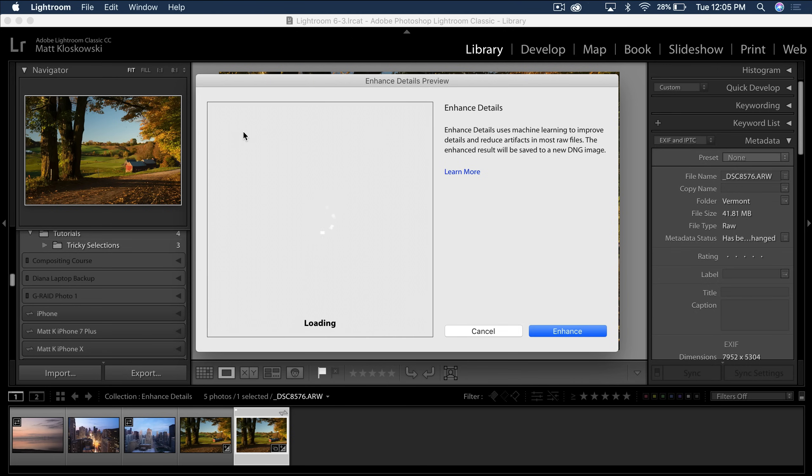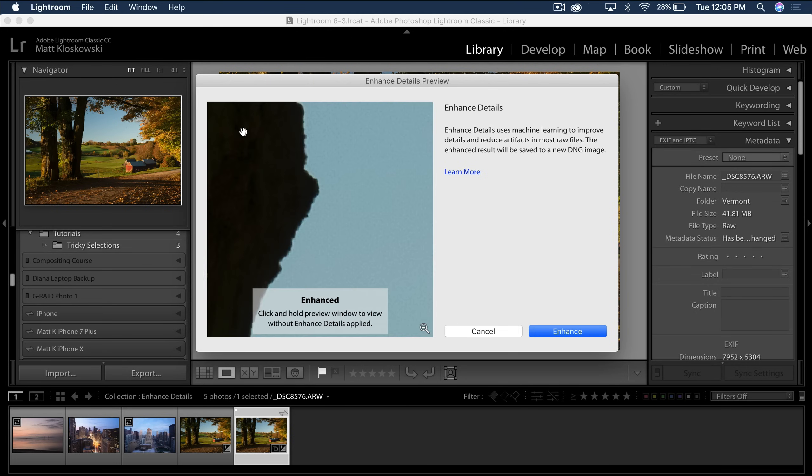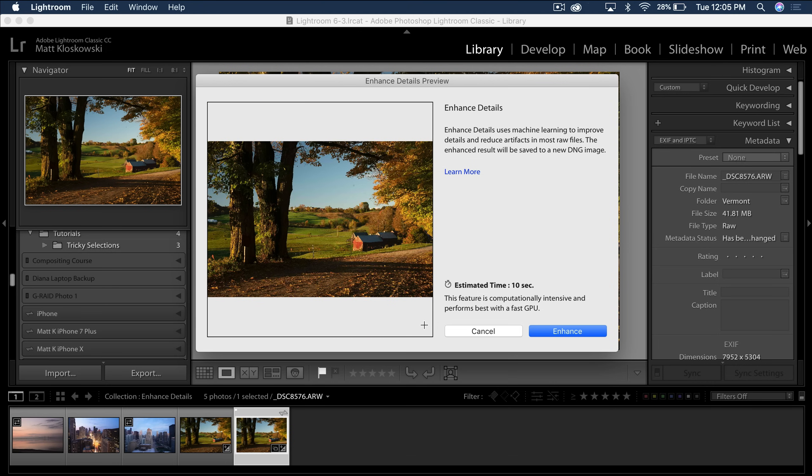It's going to give you kind of a few seconds here and it's going to build a preview. And then it actually lets you interact with the preview. It kind of tells you a little bit about what it does inside of here.